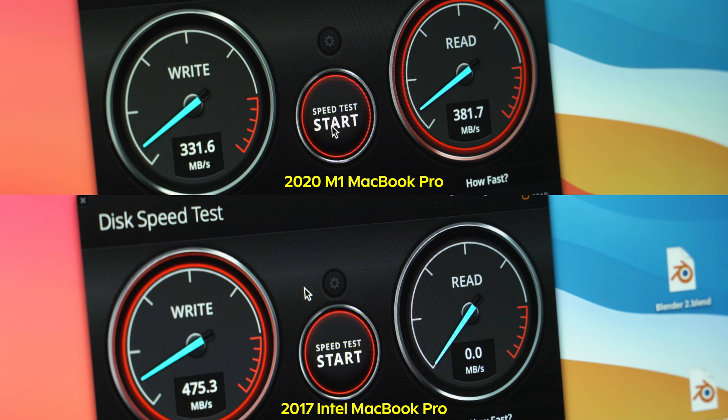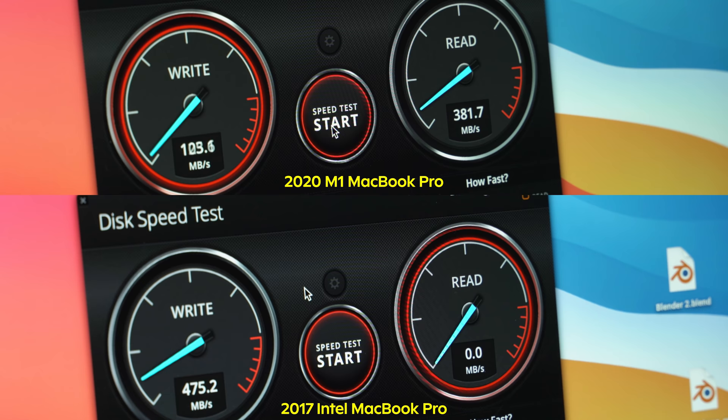Here's a speed test using a Samsung T5 SSD. You can see it's faster on the 2017 Intel MacBook Pro versus the new M1 MacBook Pro.